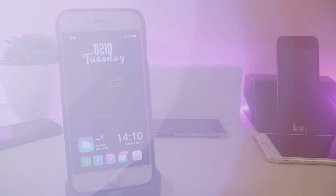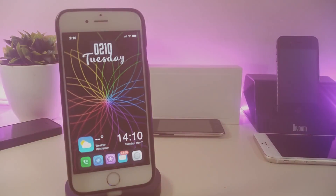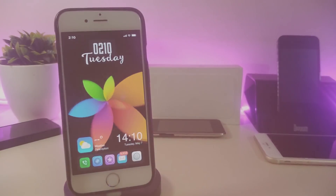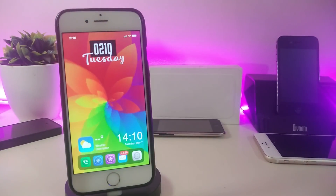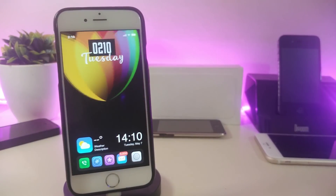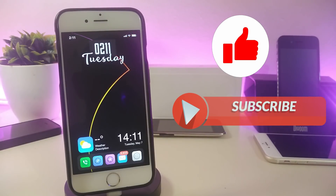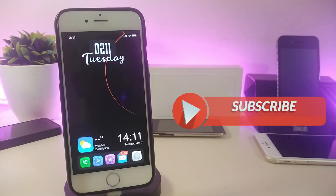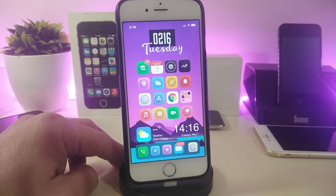Hey, what's up YouTube and welcome back to another Cydia tweaks video. Today I'll be showing you guys some beautiful tweaks you can download on your jailbroken device. This is for those who already jailbreak their devices starting from iOS 11 up to iOS 12, 12.1.1 up to 12.1.2. Before I start, please give the video a big thumbs up, subscribe, and hit that notification bell so you won't miss any of these tweak videos.